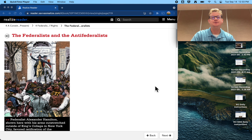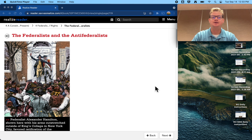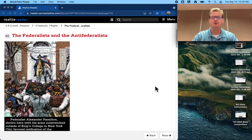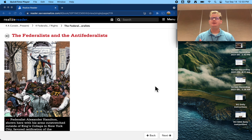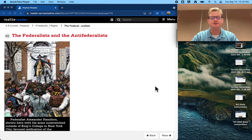Everybody, Mr. Martini here doing another read-aloud. Today we're looking at the Federalists and the Anti-Federalists found in Chapter 4 of your online textbook. Remember that as we go through here, I might pause every so often to add some context or ask questions to further or deepen our understanding.